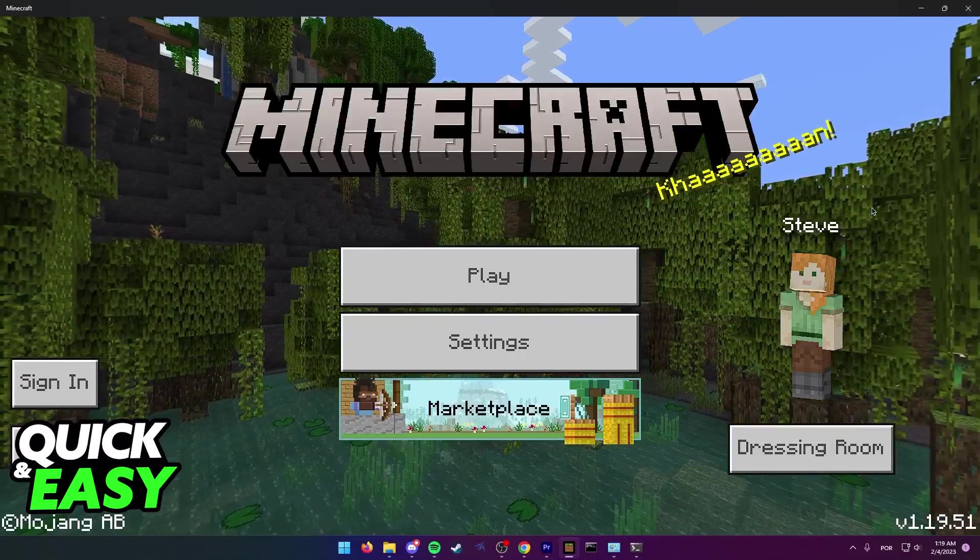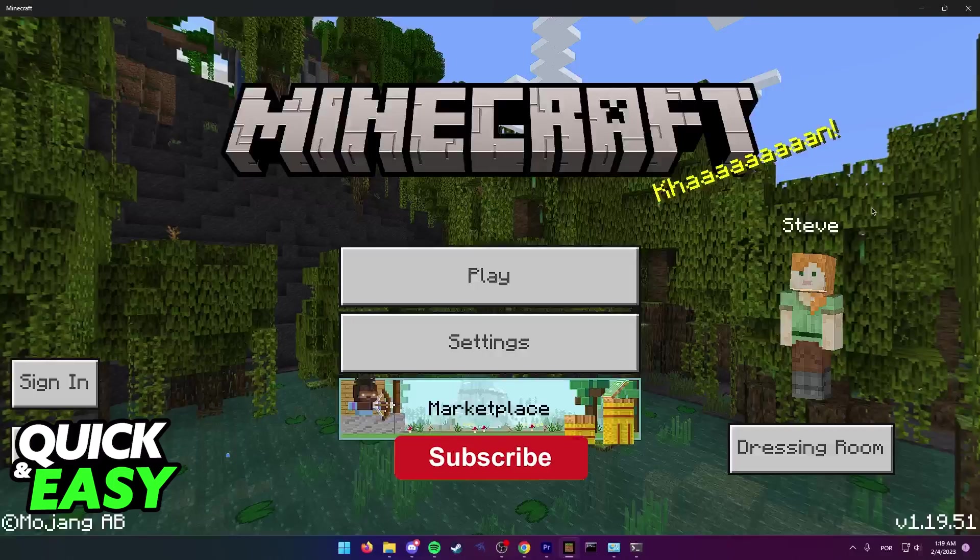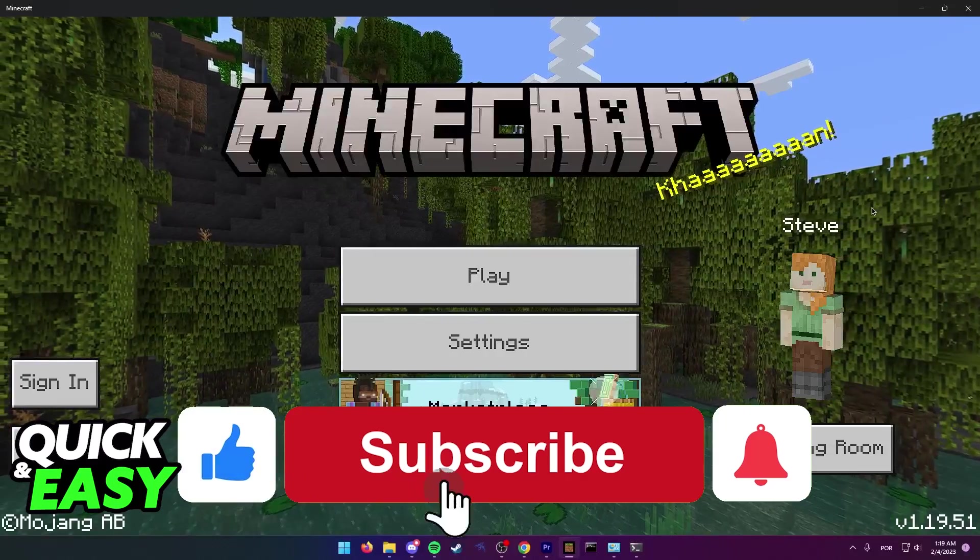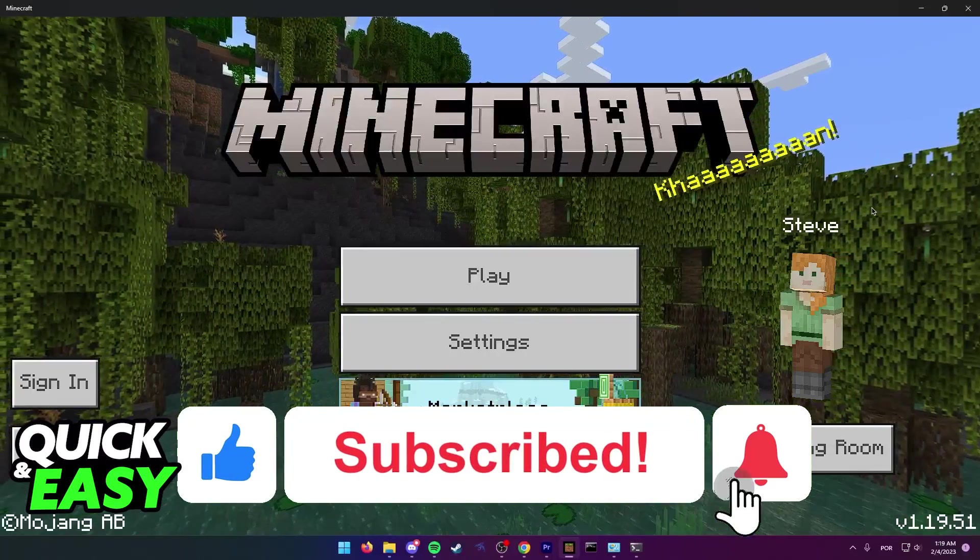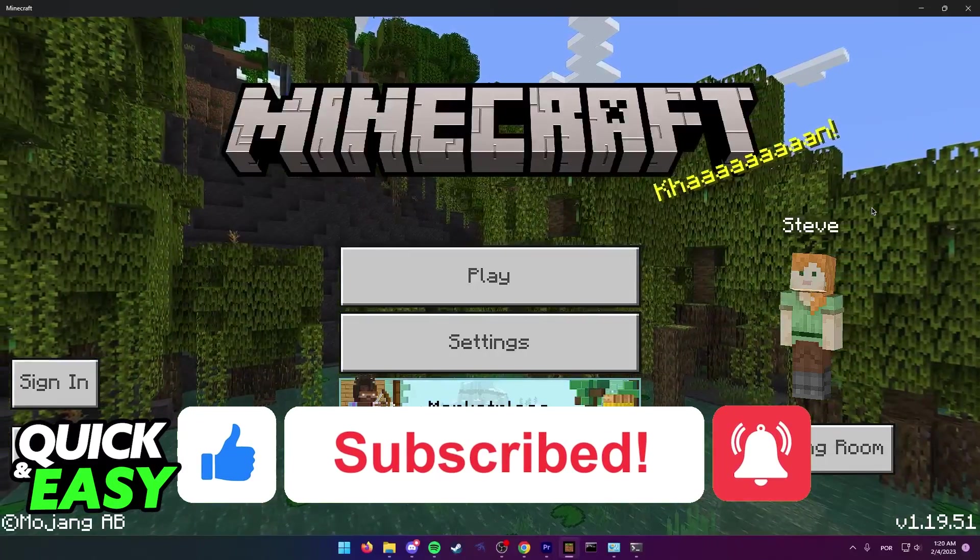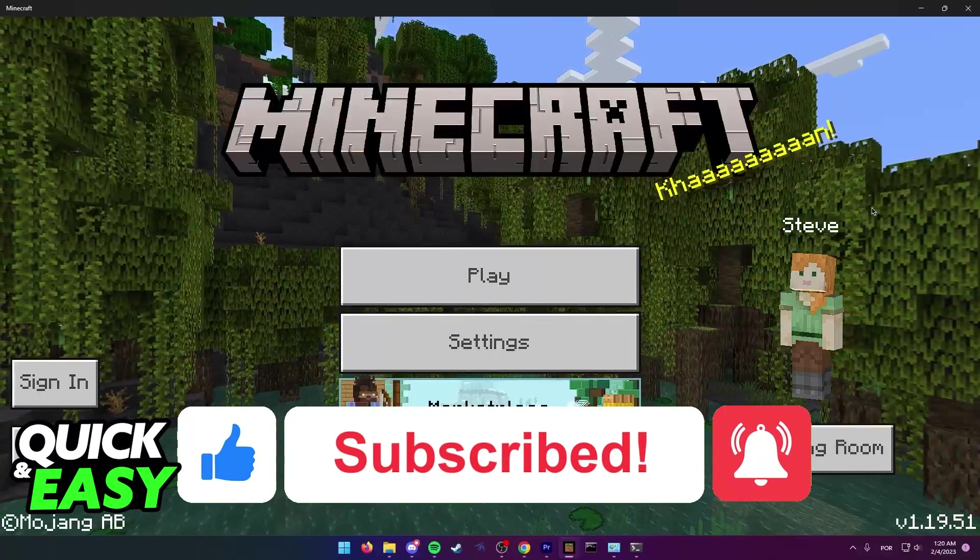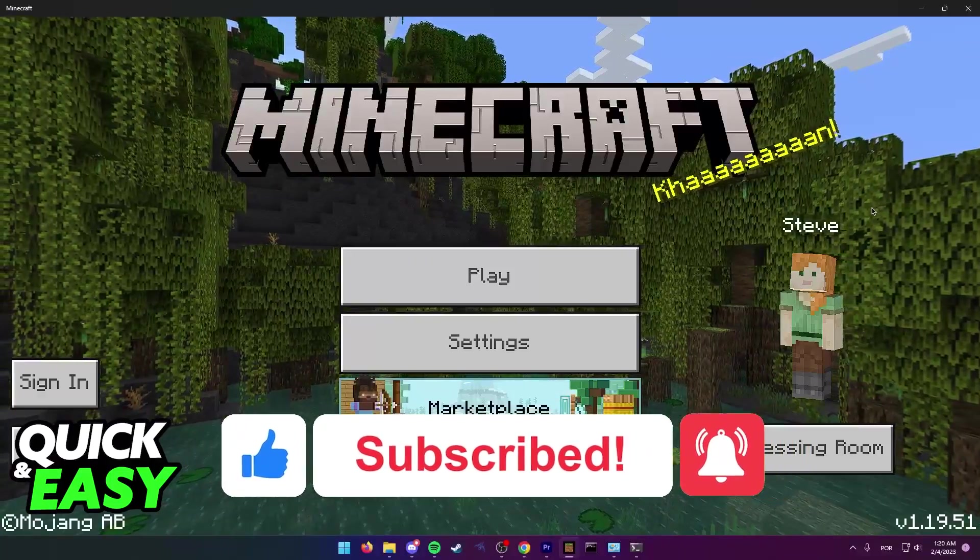I hope I was able to help you on how to fix Minecraft Bedrock unable to connect to a world. If this video helped you, please be sure to leave a like and subscribe for more quick and easy tips. Thank you for watching.